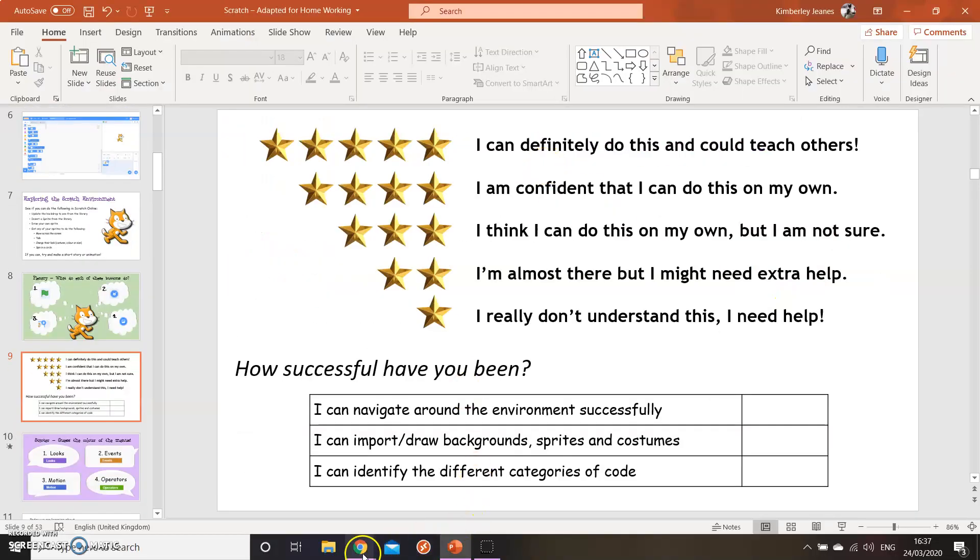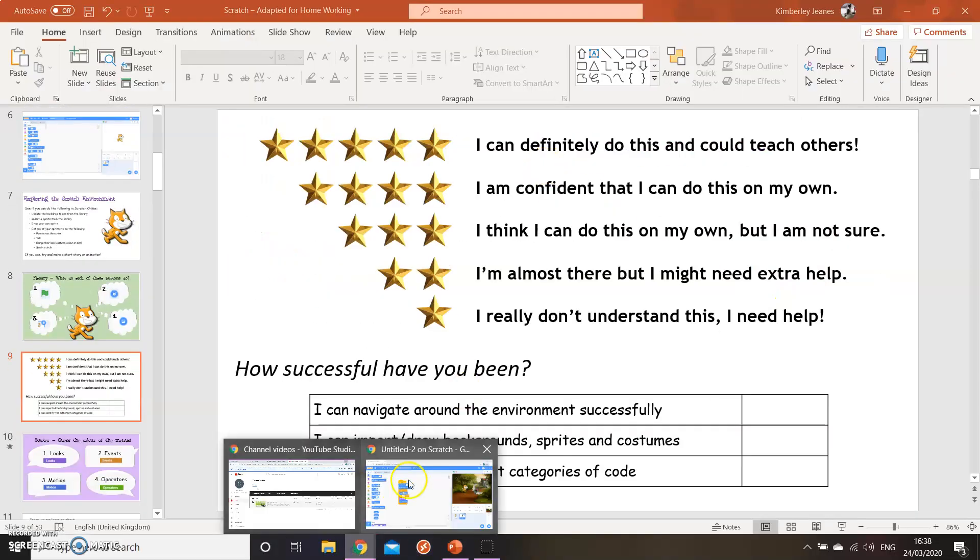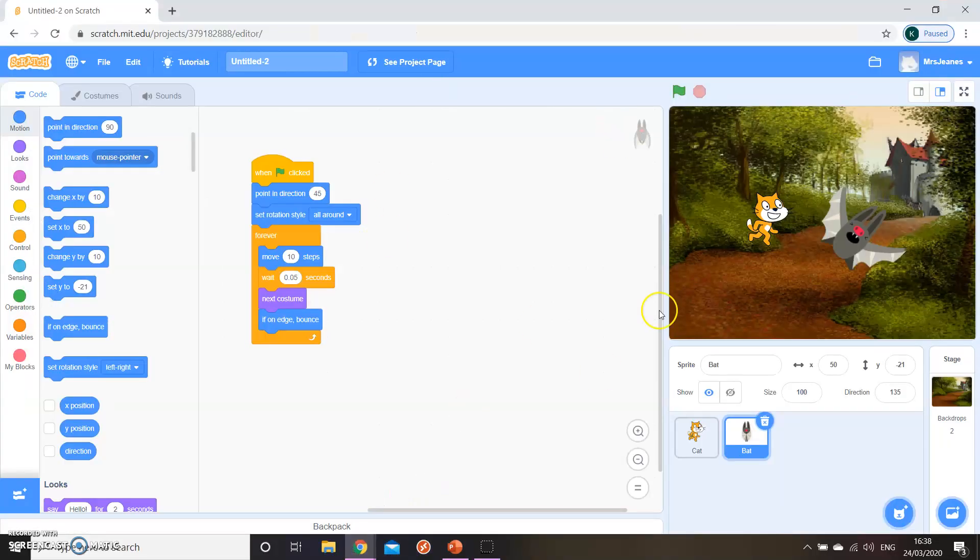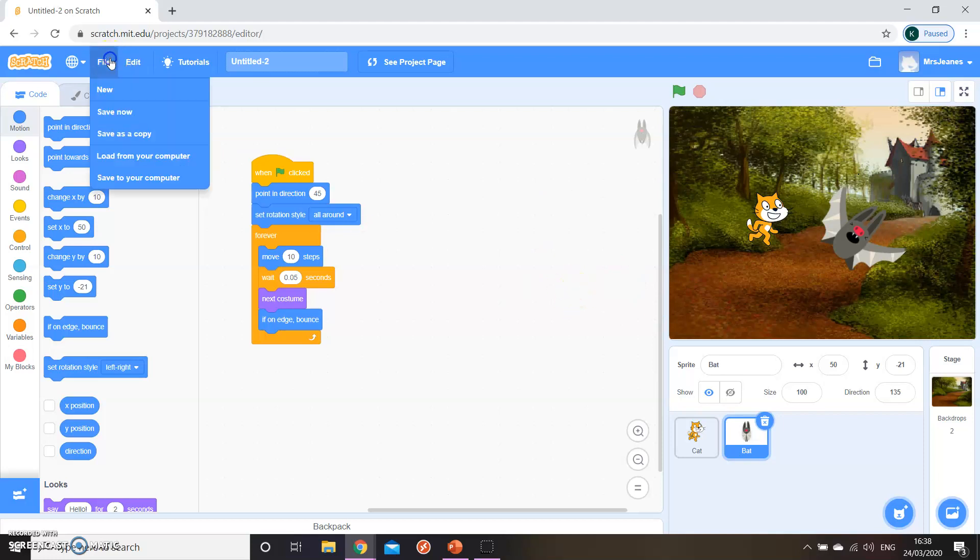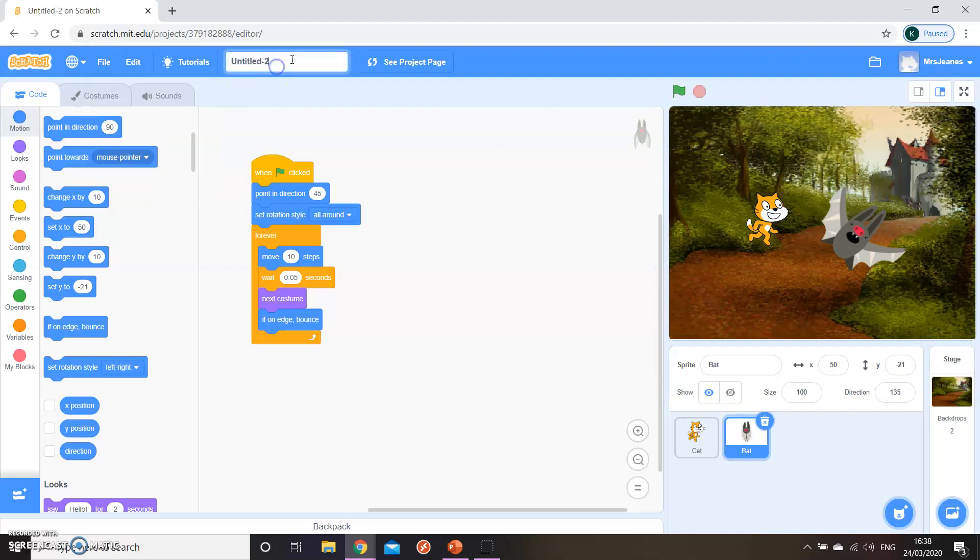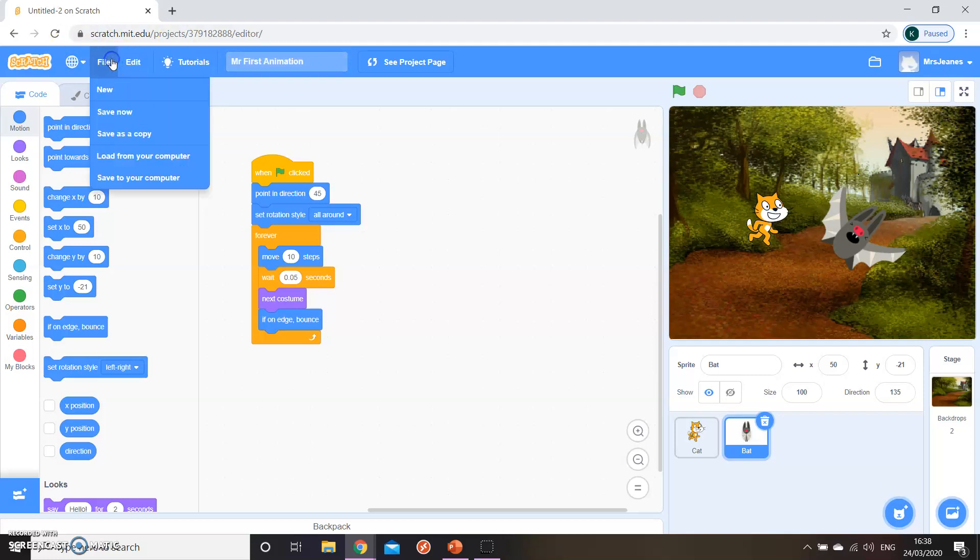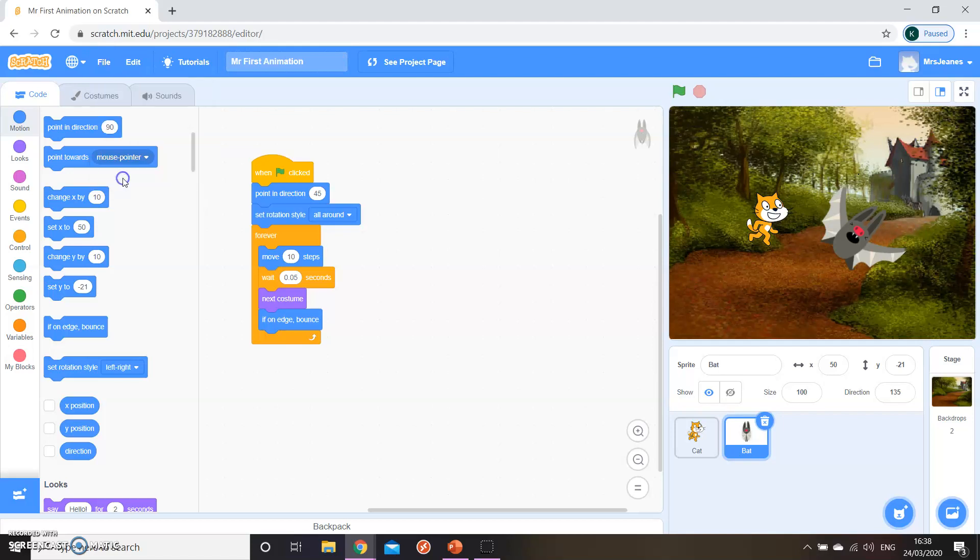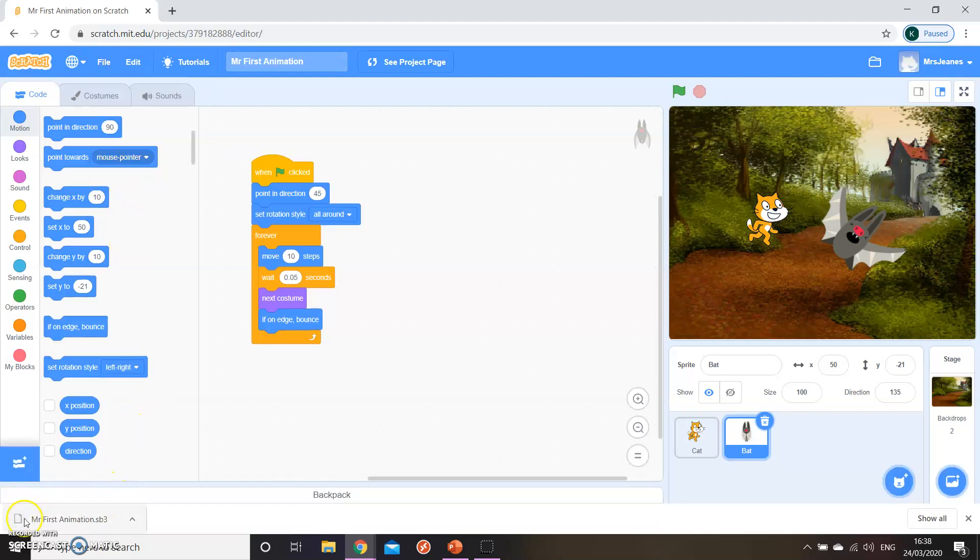One thing I wanted to show you just before I go is when you've got your animation that you've created for this week, when you go to file and you want to save it to your computer, first thing that's worthwhile doing up here is giving it a name. So my first animation. File. Save in that to your computer and you'll notice that it pops up down at the bottom as your scratch. You might need to go into your downloads folder to then copy that somewhere and save it for another time for you to be able to look at.